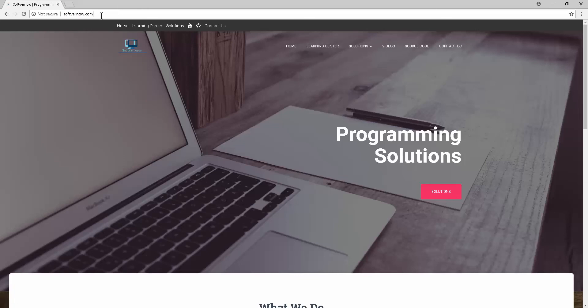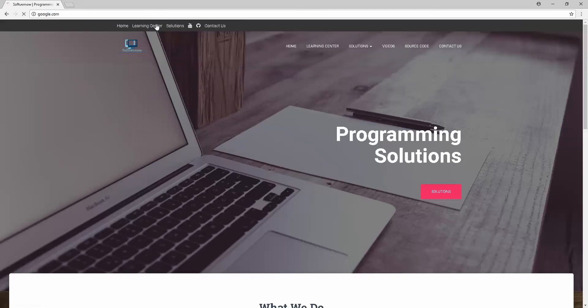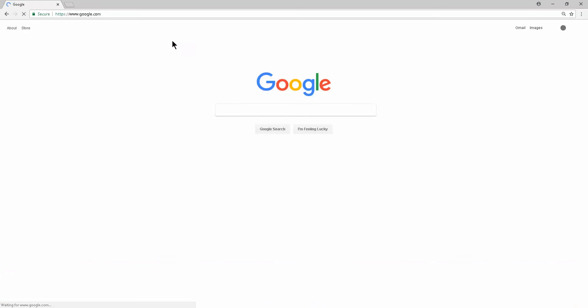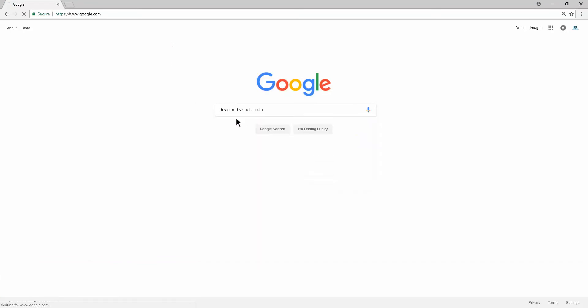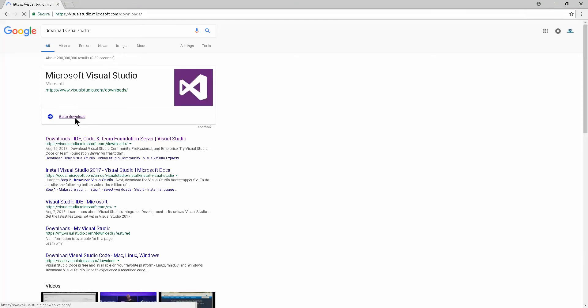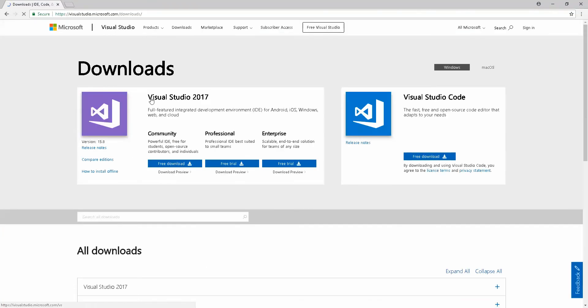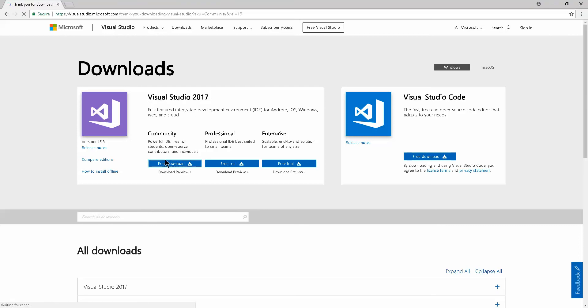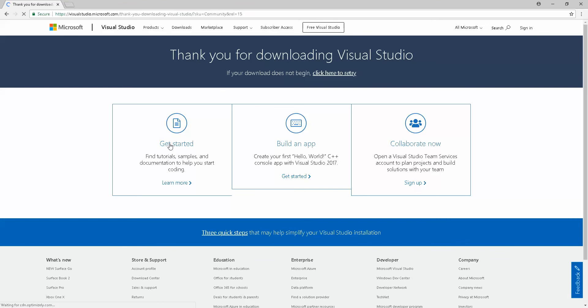Let's get started on today's tutorial. Go to google.com and type 'download Visual Studio'. On the first result, click 'go to download'. It's going to be Visual Studio 2017. Make sure you click free download on the community edition.